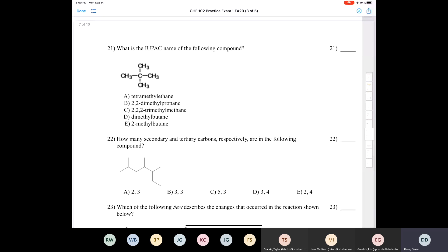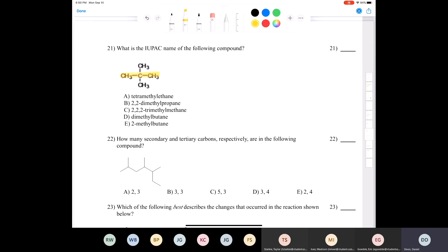Question twenty-one: what is the IUPAC name of this compound? Finding the longest carbon chain — one, two, three — it's a propane. On carbon two, there are two methyl groups, giving 2,2-dimethylpropane. It doesn't matter which direction you choose for the longest chain; you always end up with the same answer. The common name for this compound is neopentane.